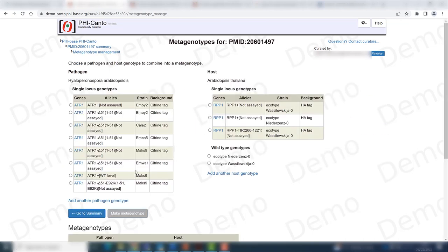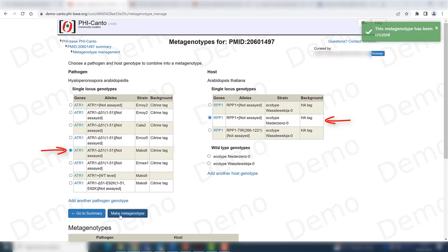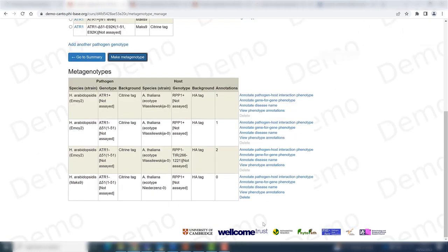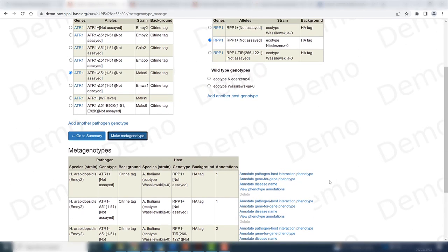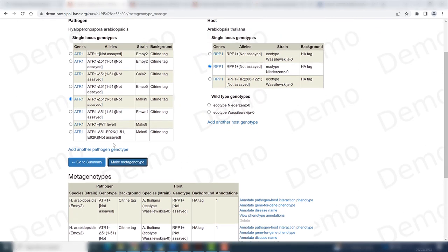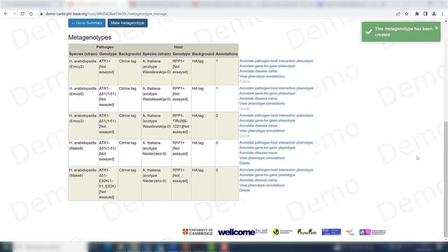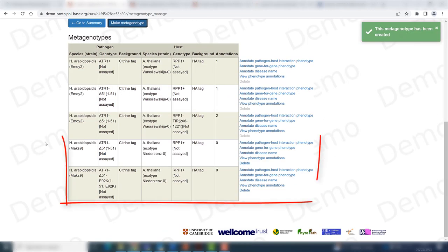Now I go to the metagenotype management section and create a couple of metagenotypes. First, I create the control metagenotype between this wild-type pathogen genotype and the wild-type host genotype. Then I create the second metagenotype between the newly created mutated pathogen genotype and the same host allele. Both new metagenotypes now appear below.